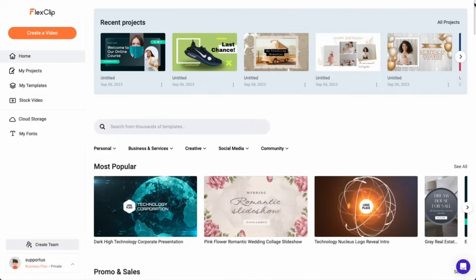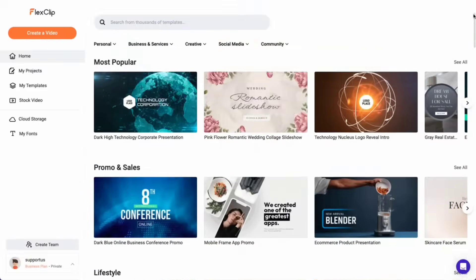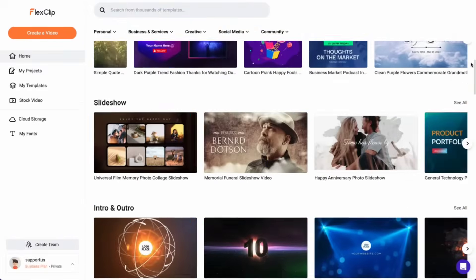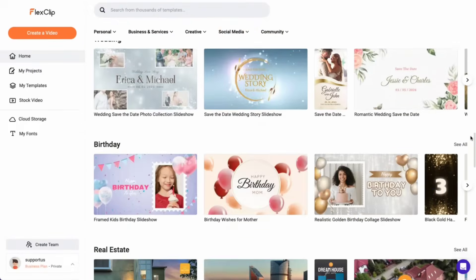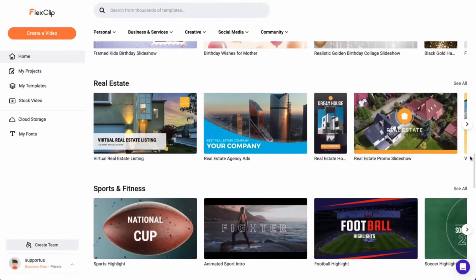Now it's time to start creating your video. With FlexClip, you have the option to choose from thousands of high-quality templates or create your own video from scratch.